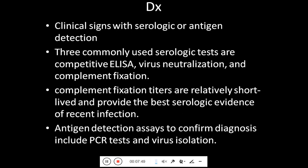Coming towards diagnosis, this is based on clinical signs combined with serological and antigen detection. The three commonly used serological tests are competitive ELISA, virus neutralization and complement fixation. Complement fixation titers are relatively short-lived and provide the best serological evidence of recent infection. Antigen detection assays to confirm the diagnosis include PCR testing and virus isolation.